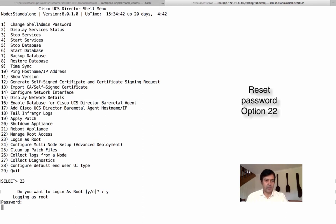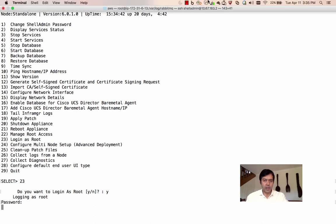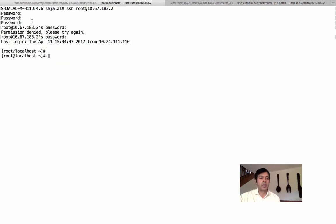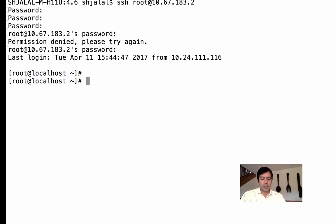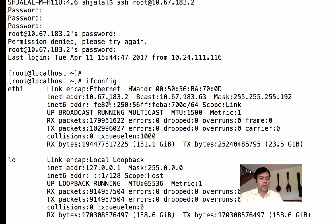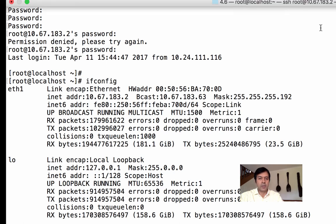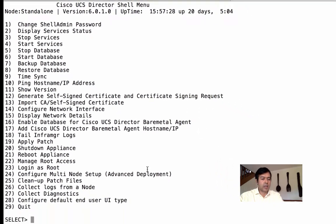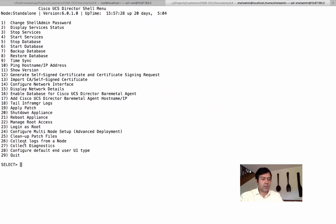I've reset the password and I'm back with root access — you can run standard Linux commands from here. There's a command for deep troubleshooting with IP addresses that I'll cover later. We can also manage or disable root access from here, so let's disable it for now.